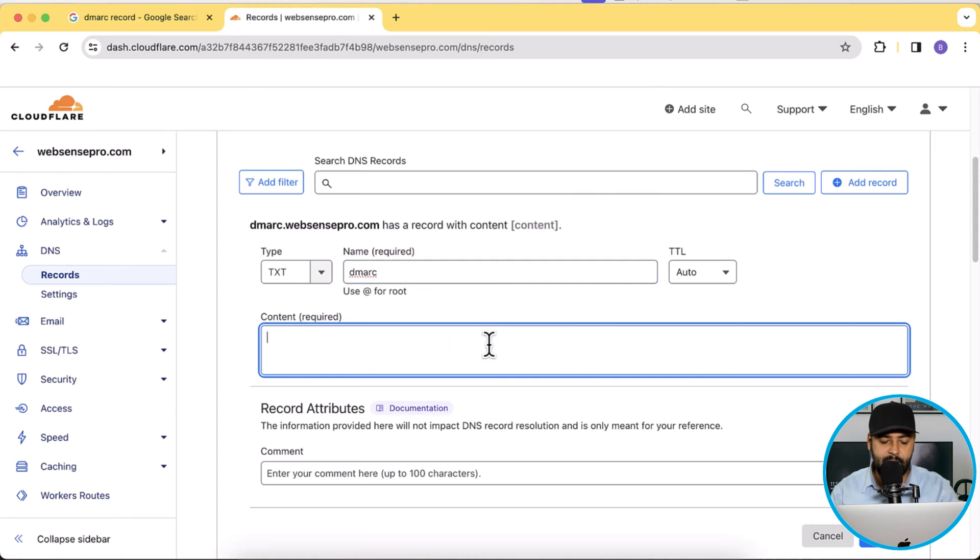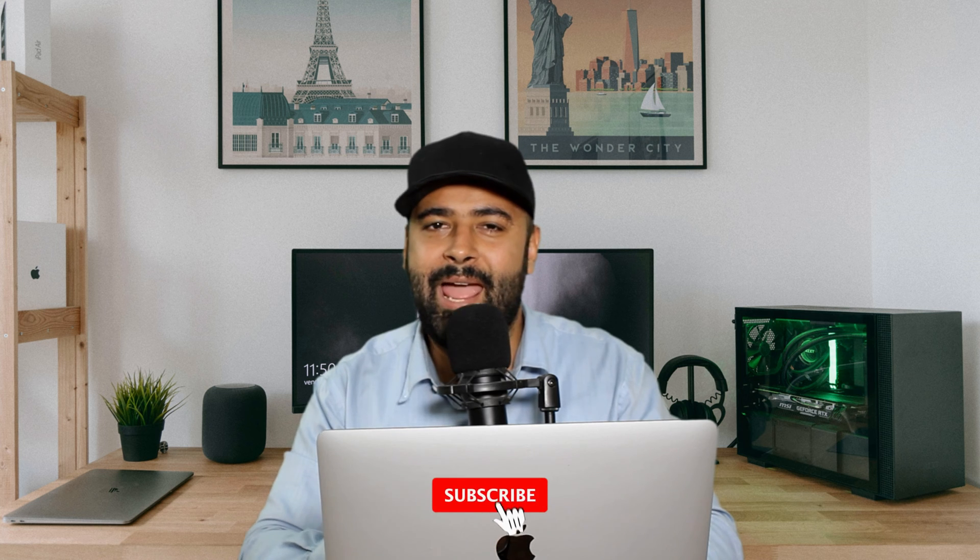For the Content field, before I tell you the value of the DNS entry, please make sure to like the video and subscribe to this channel.